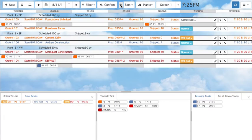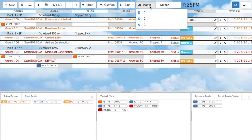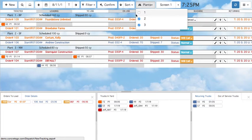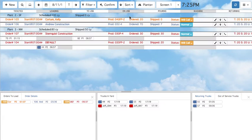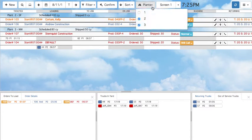You can also choose which plants you would like to see. For example, you can hide Plant 1 by unchecking it. Unchecking a plant will hide all orders and trucks under that plant. By default, all plants are visible.